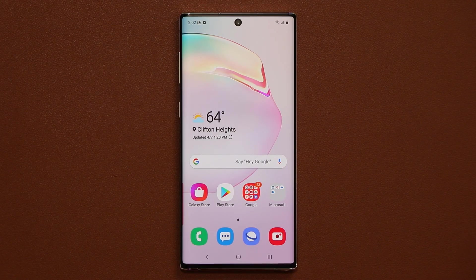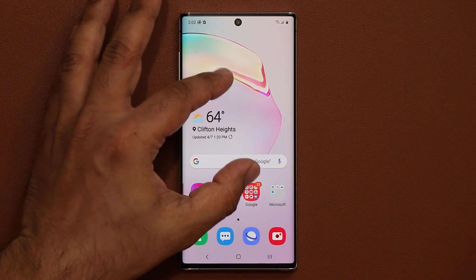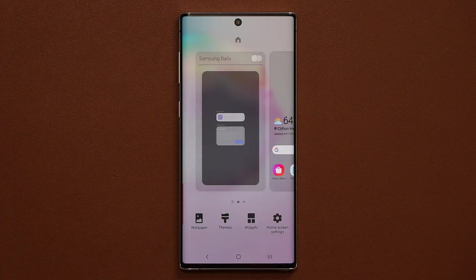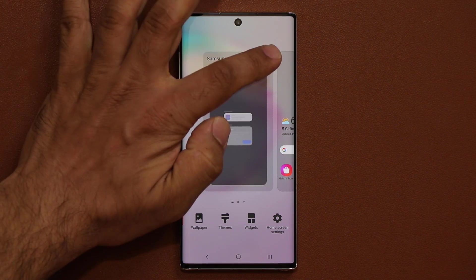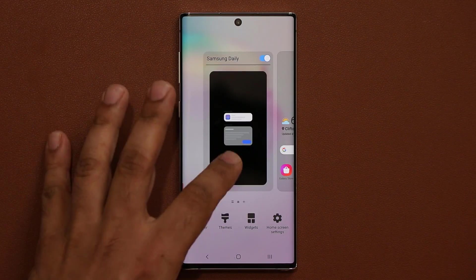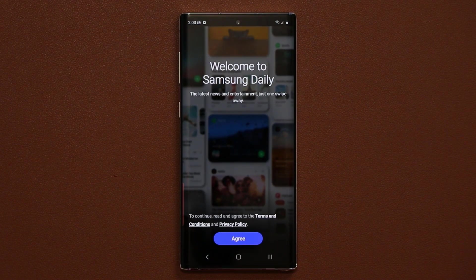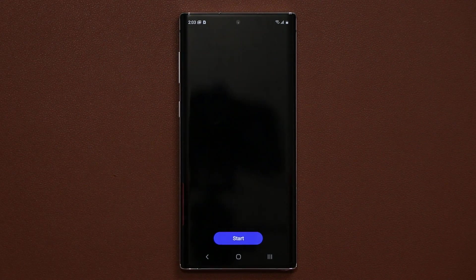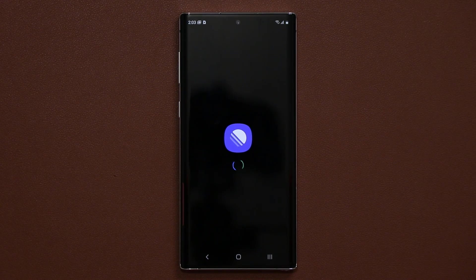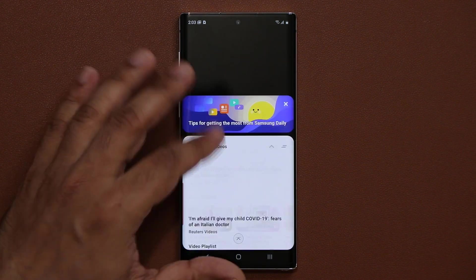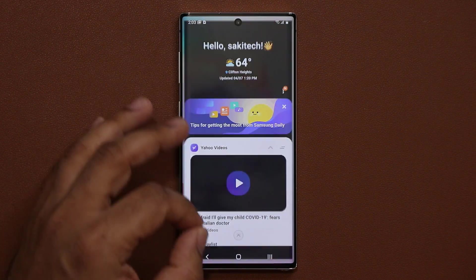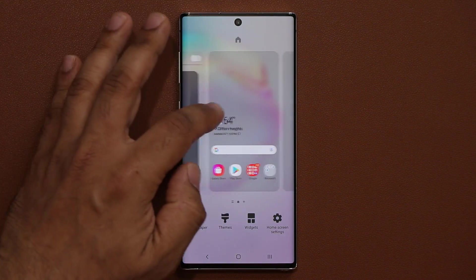The very first thing I want to talk about is very simple. When you pinch the screen and scroll over, you'll notice that Bixby has now changed to Samsung Daily. As far as functionality is concerned, it's all the same thing, but it has a brand new name and a slightly more refined interface.